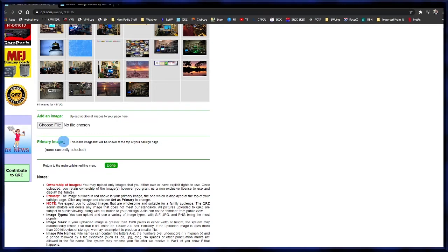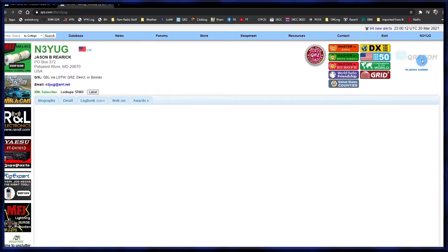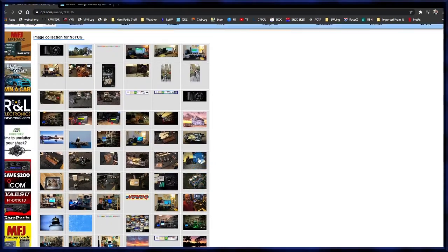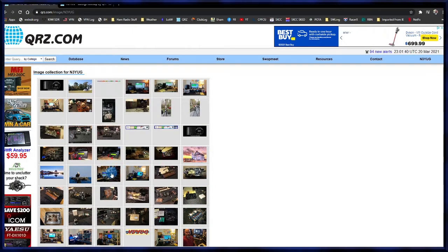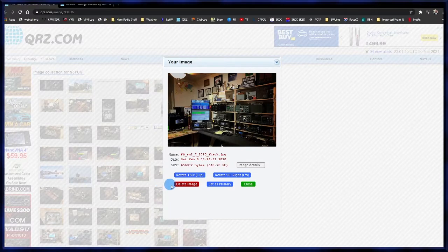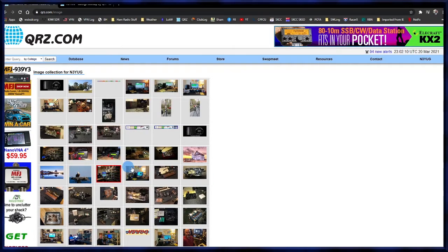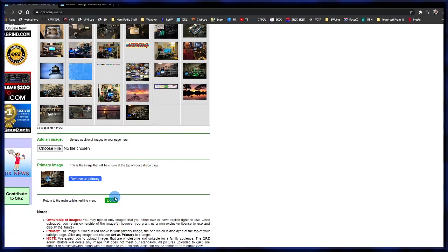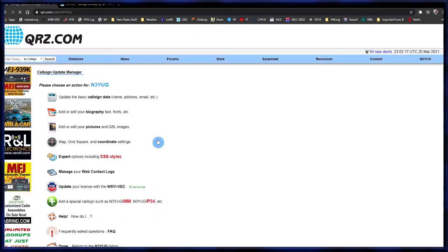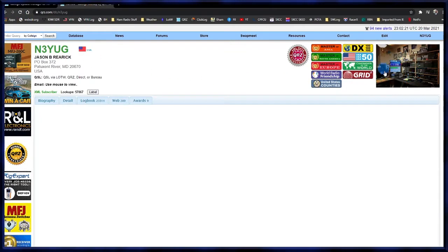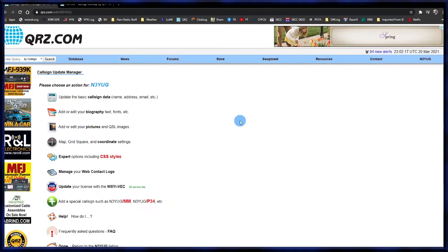Next you're going to want to set a primary image, which shows up at the top right-hand corner of your QRZ page. To do that, find the picture you want as your profile picture and click on it. When it comes up there's a button that says 'Set as primary' — click that. You'll see a red box around it showing it's your primary image. Click 'Done' to save it. Refresh and you can see that picture is now showing in the top right corner.